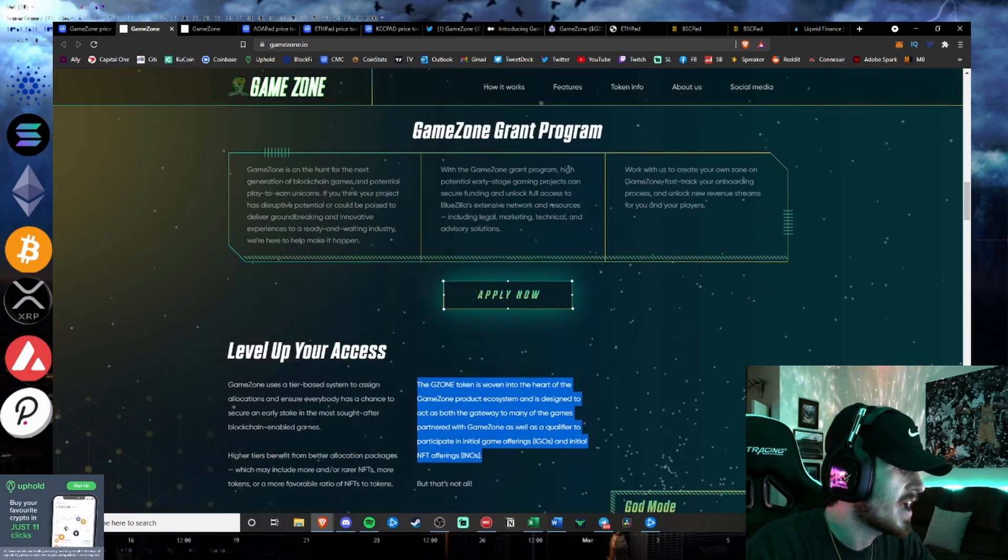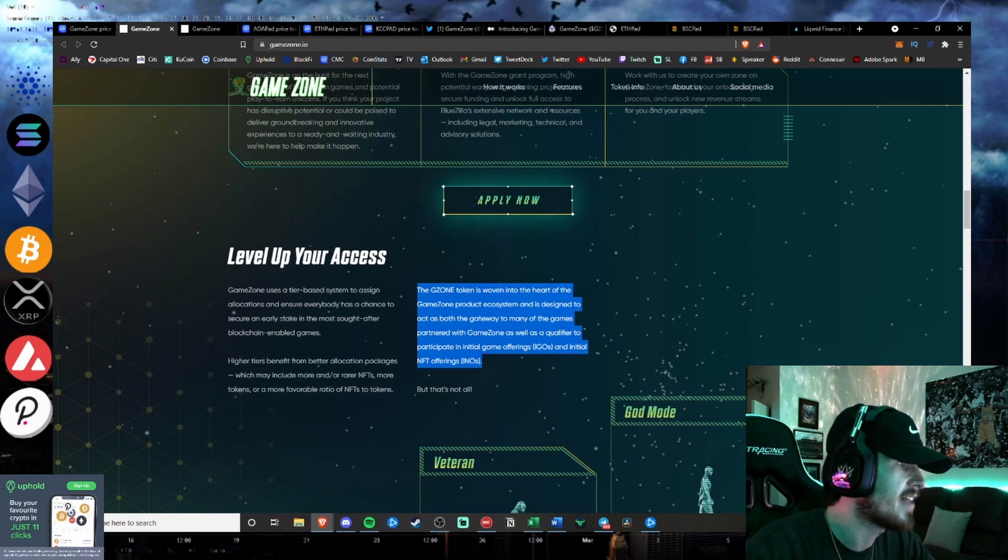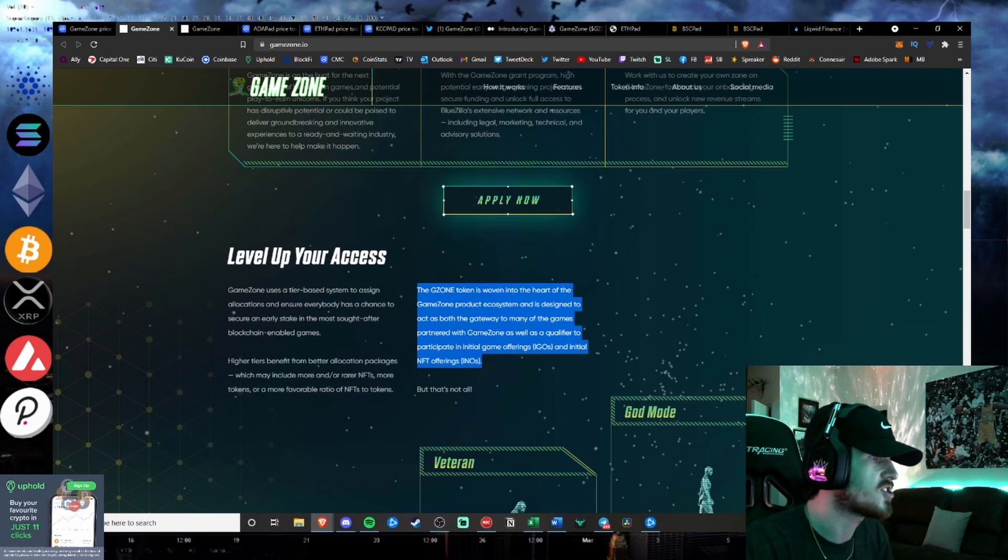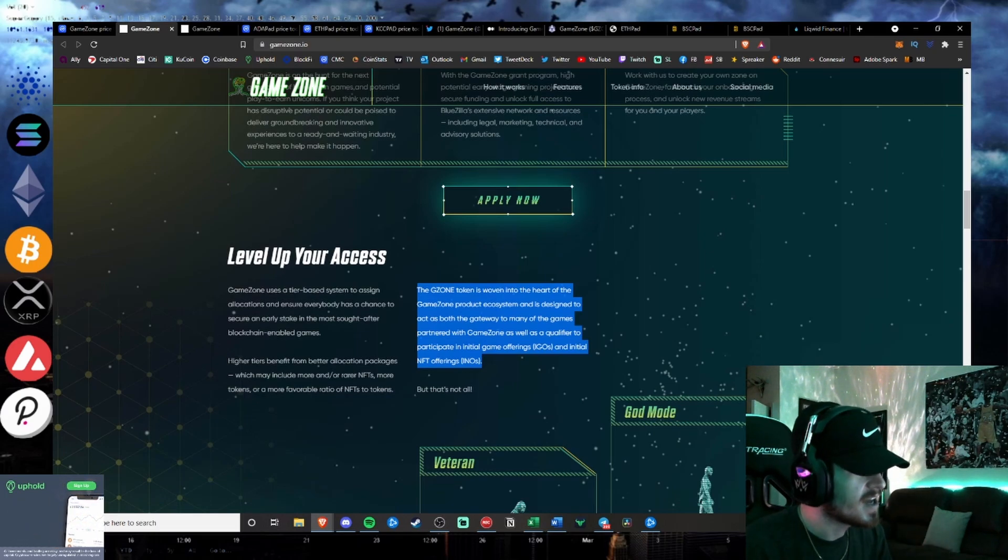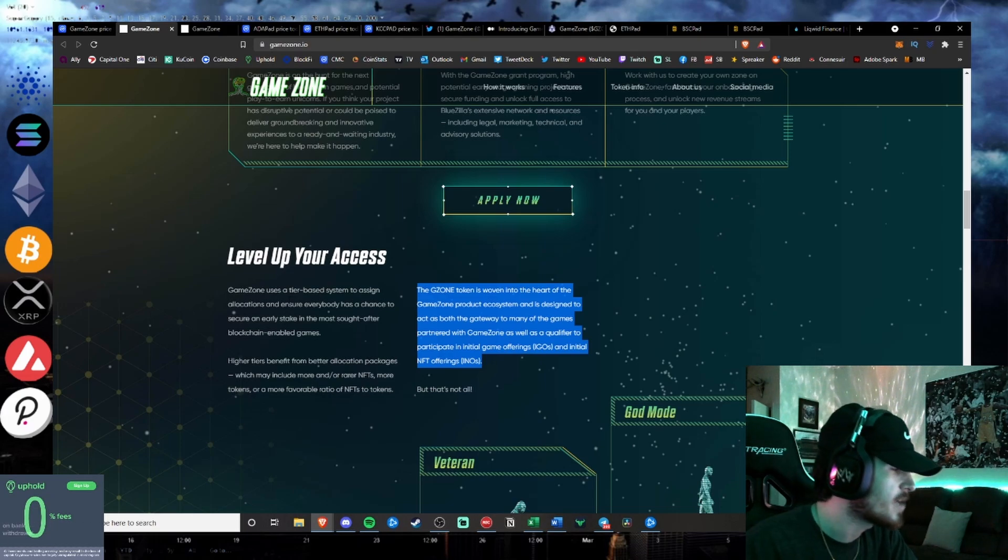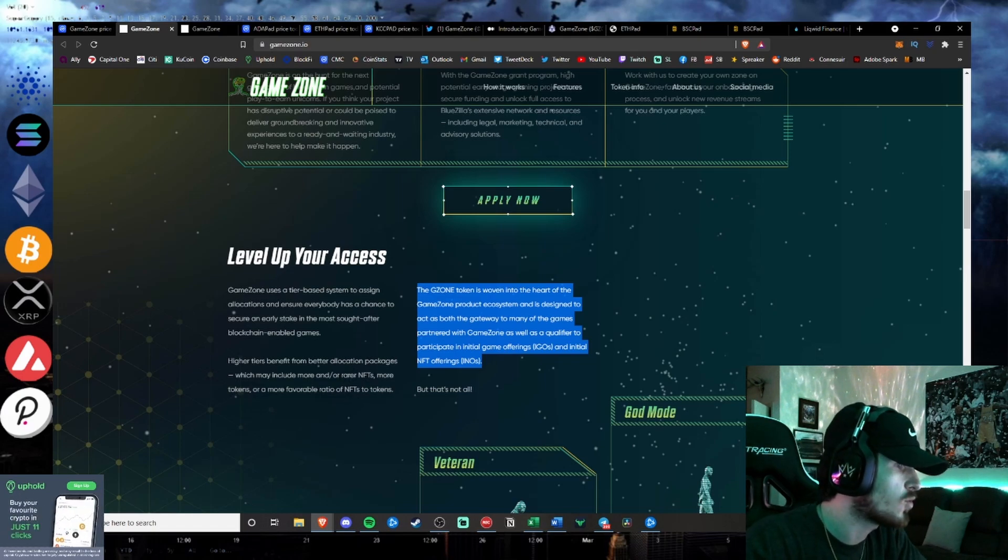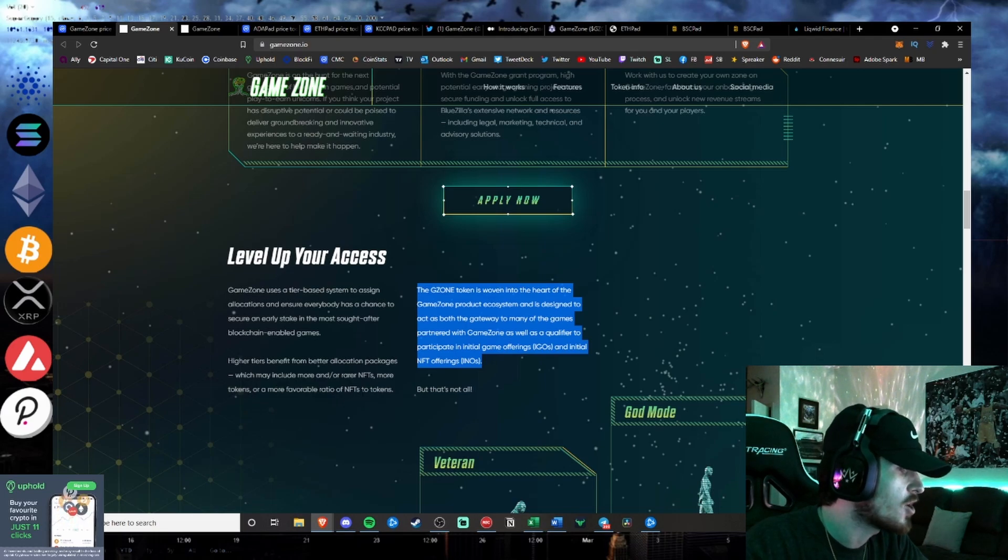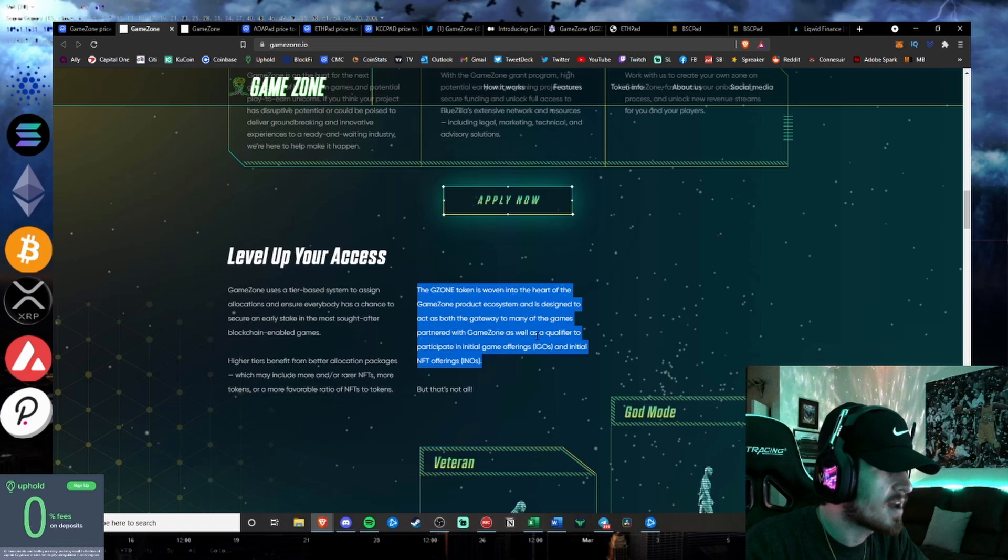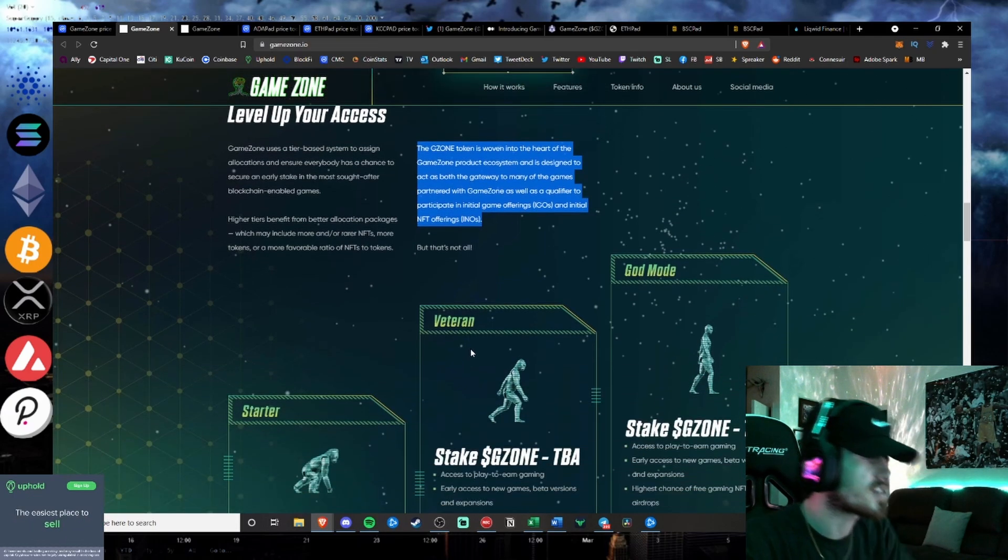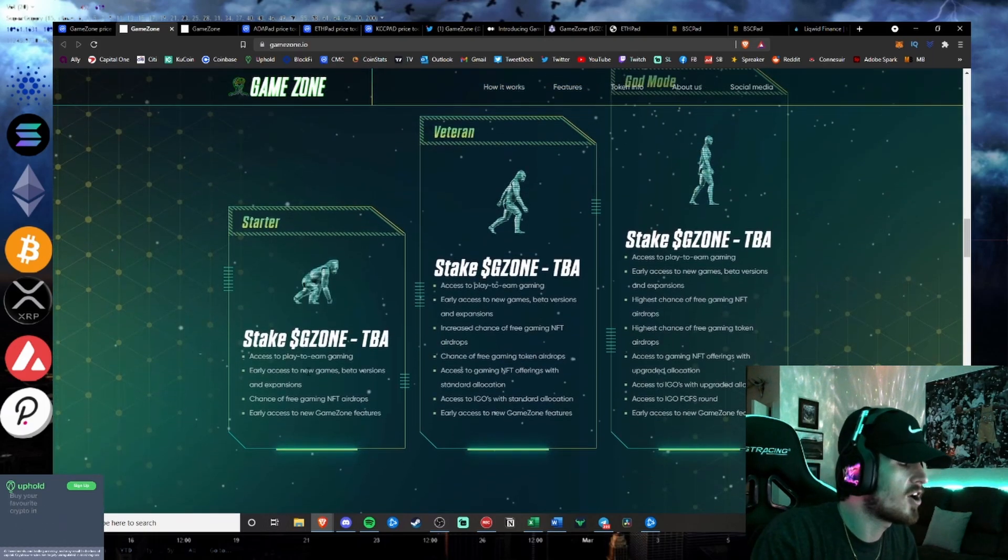GameZone uses a tier-based system to assign allocations and to ensure everyone has a chance to secure an early stake in the most sought-after blockchain-enabled games. Higher tiers benefit from better allocation packages, which may include more and or rarer NFTs, more tokens, and a more favorable ratio of NFTs to tokens. You will get a qualifier to participate in IGOs and initial NFT offerings. But that's not all.